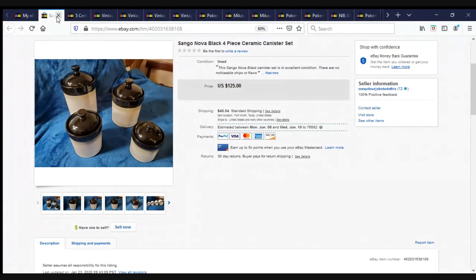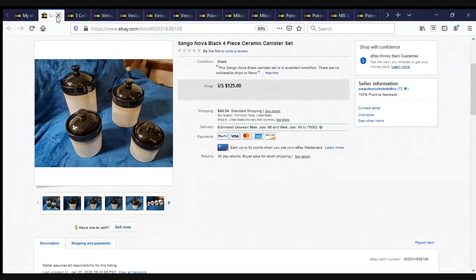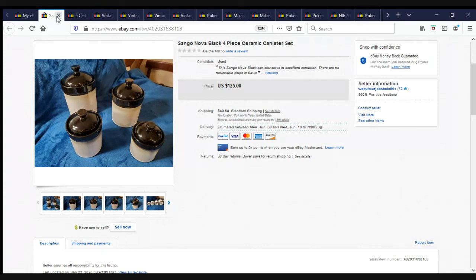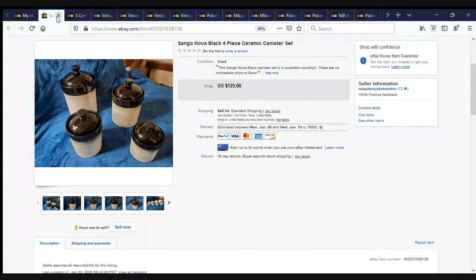Bob and I went Goodwill shopping together for the very first time a couple months ago. This is a Sango Nova black four-piece ceramic canister set. Had it listed for $125. We took a best offer of $100 plus shipping. And as Bob went to go pack them, he dropped two of them and busted them, so we had to give the lady her money back. Yay. Yay, Bob. Yay, Bob.